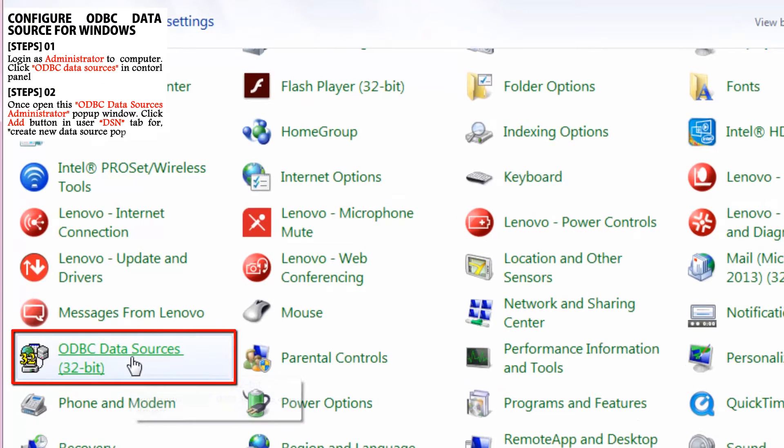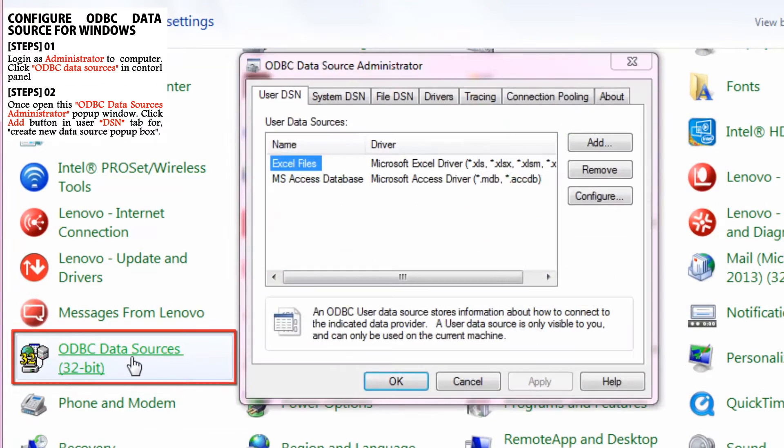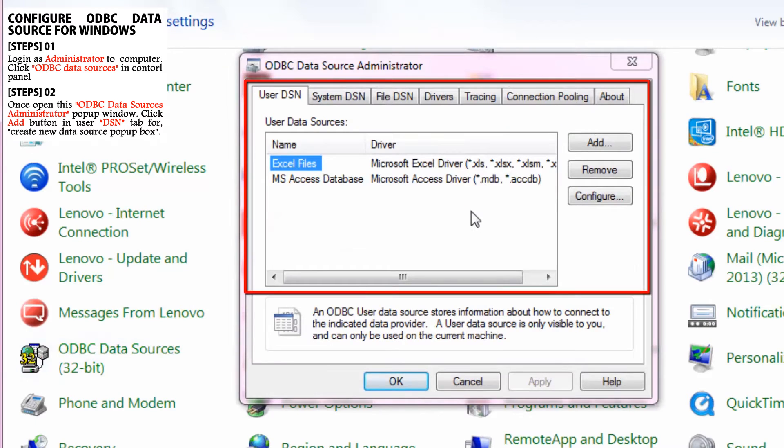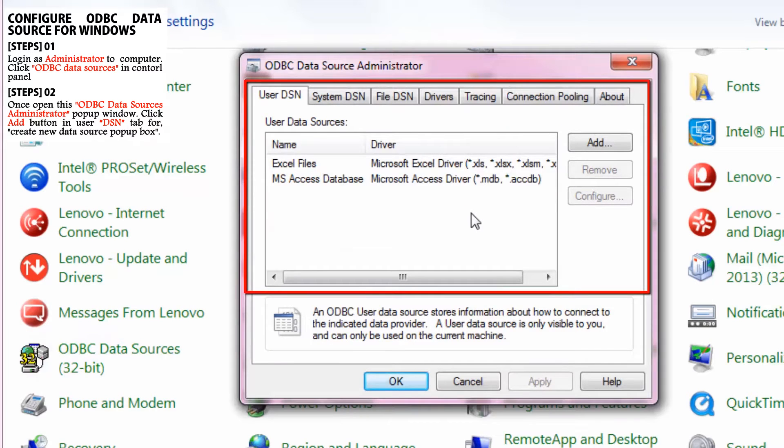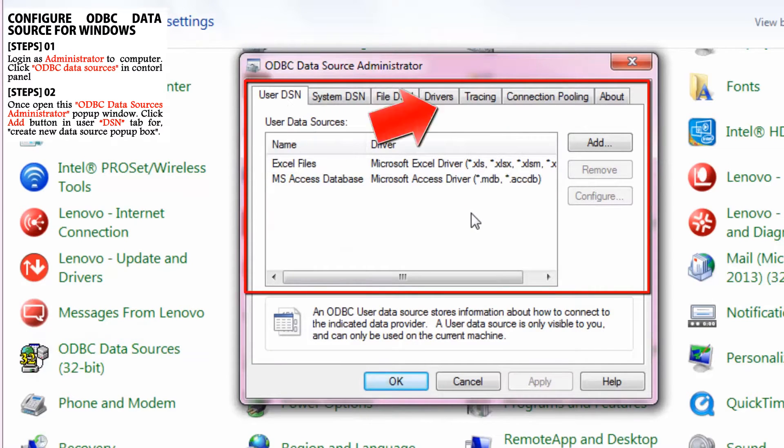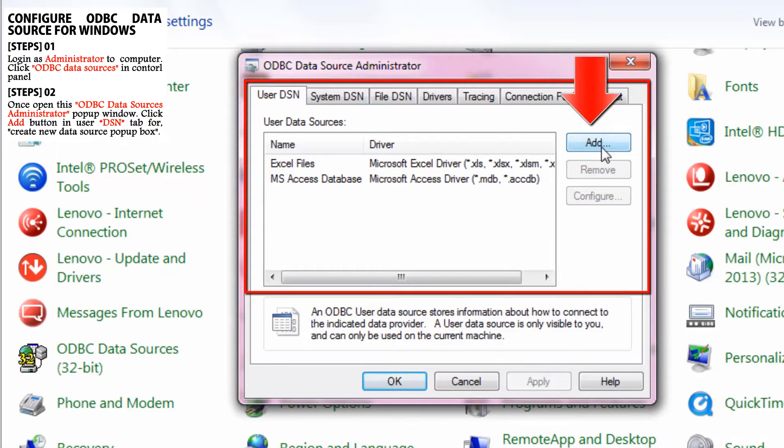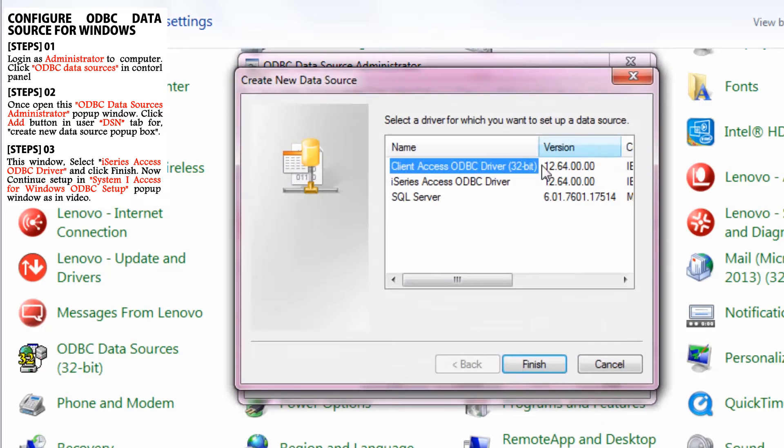Once you click, you can see the ODBC Data Sources Administrator pop-up window. Click the Add button in the User DSN tab to create a new data source pop-up box.